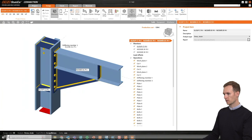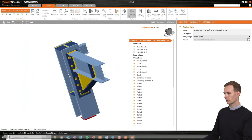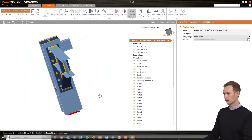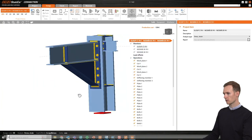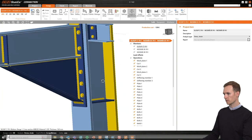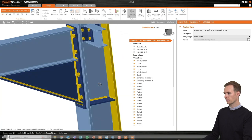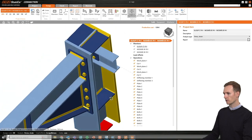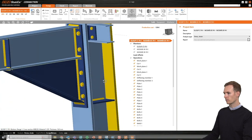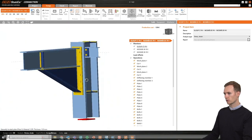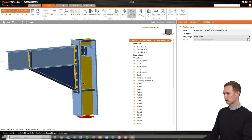I will look at the upper corner connection and open it in Ideastatica Connection. Here we have it — the same connection as in Tekla, with all of the plates, bolts, welds and cuts.